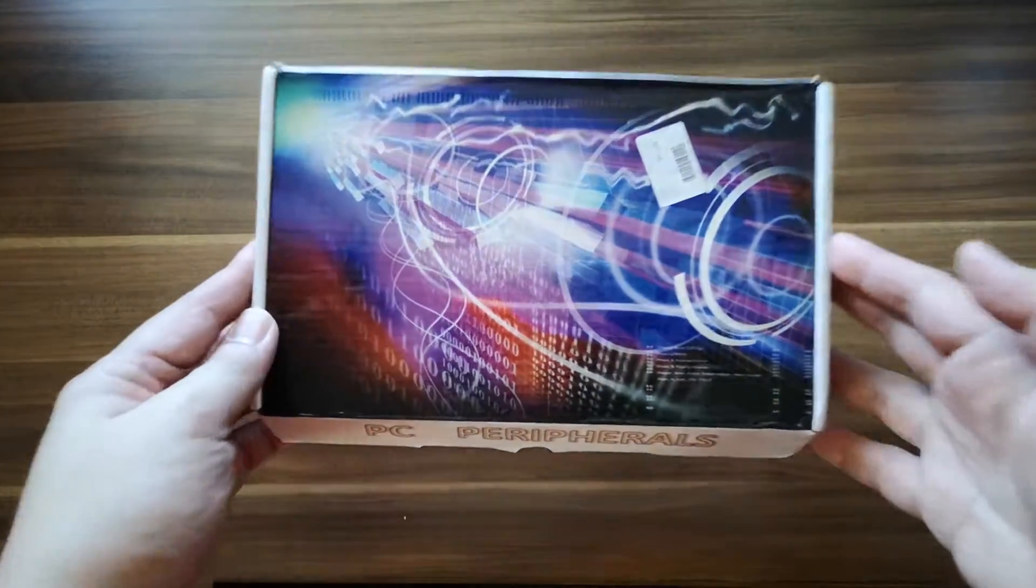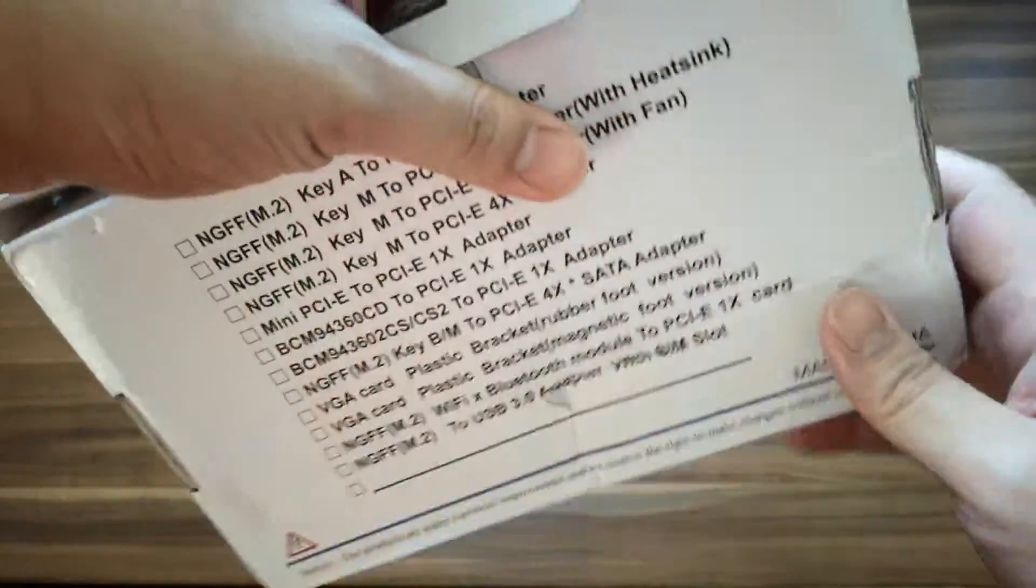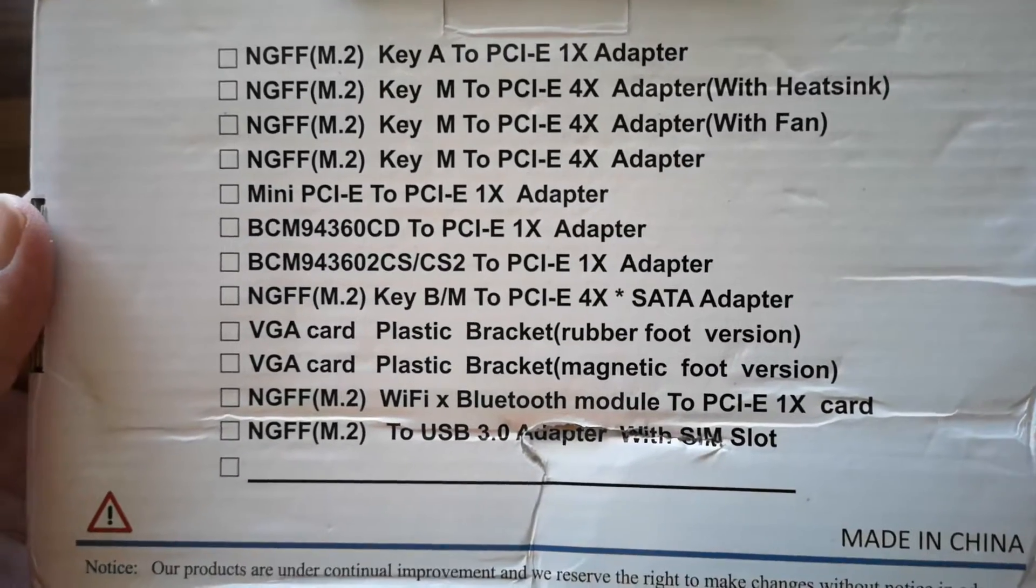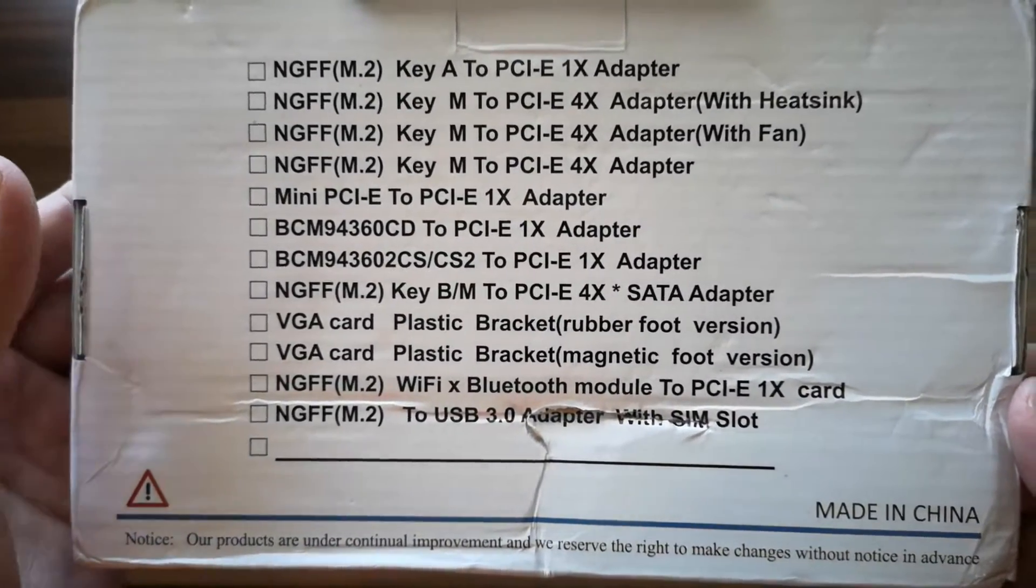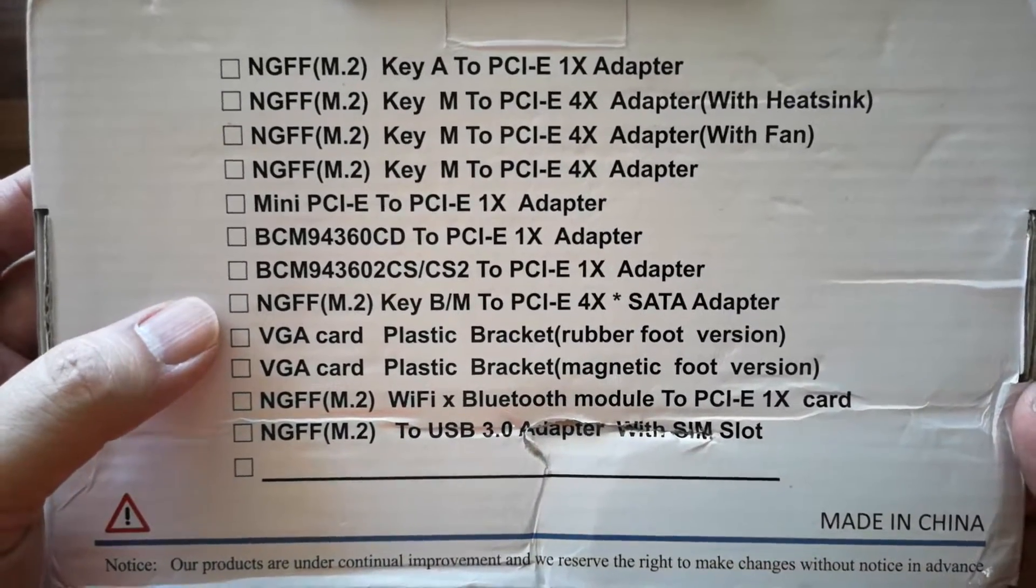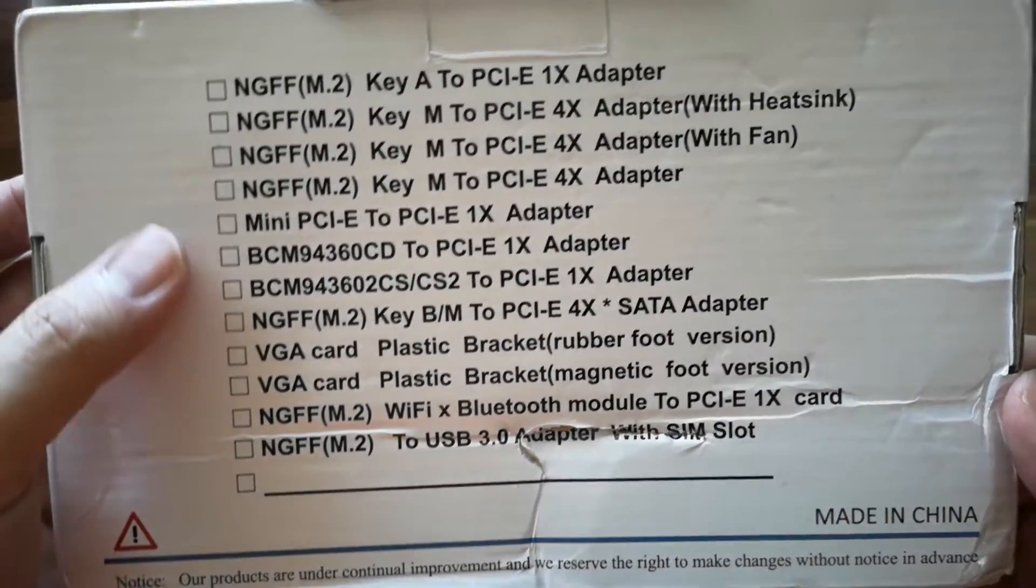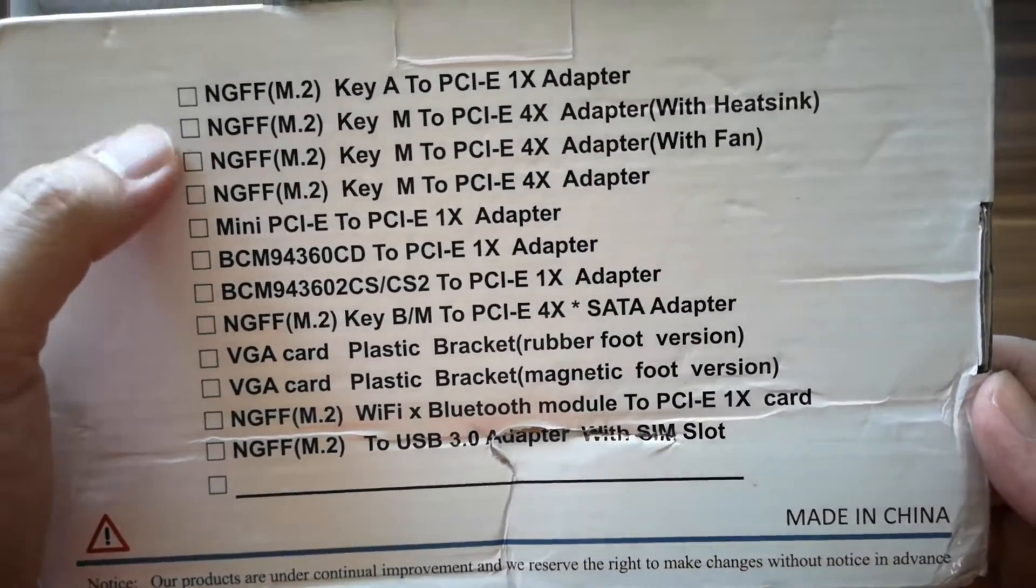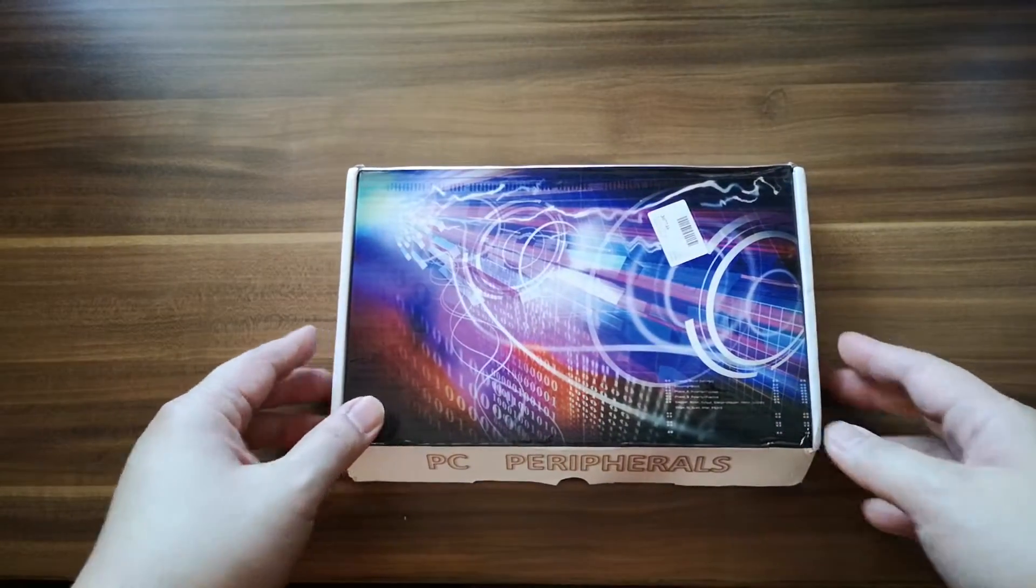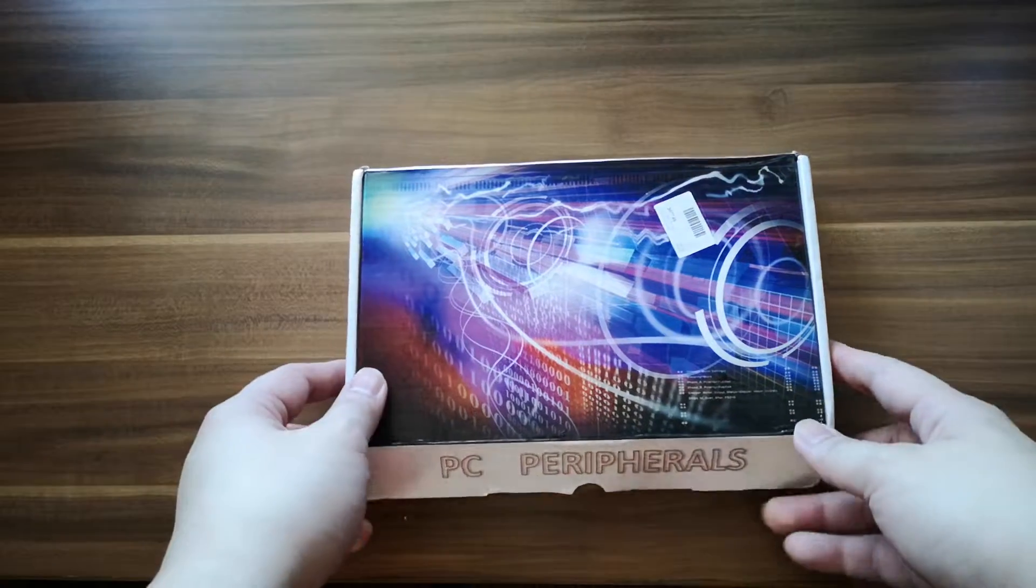So let's go ahead and unbox this one. This is actually a generic PCIe expansion card, a multi-function one. What I got is the three-in-one. This will help me install my SSD to your motherboard.